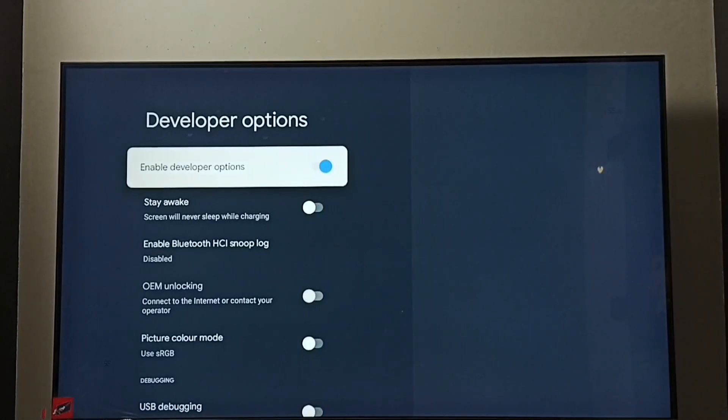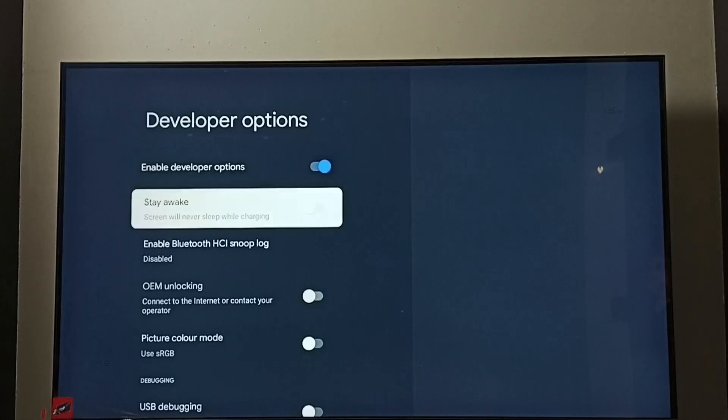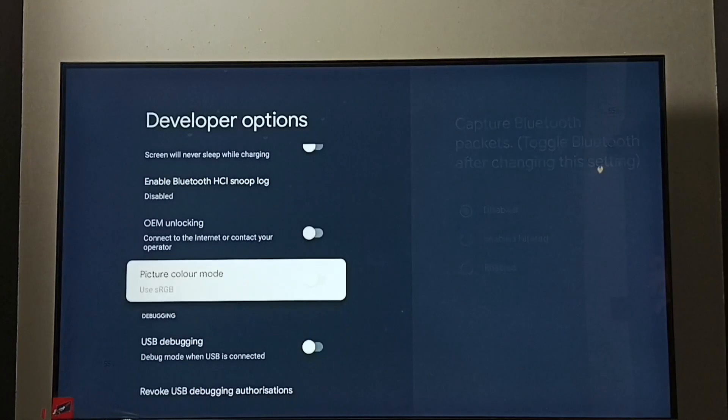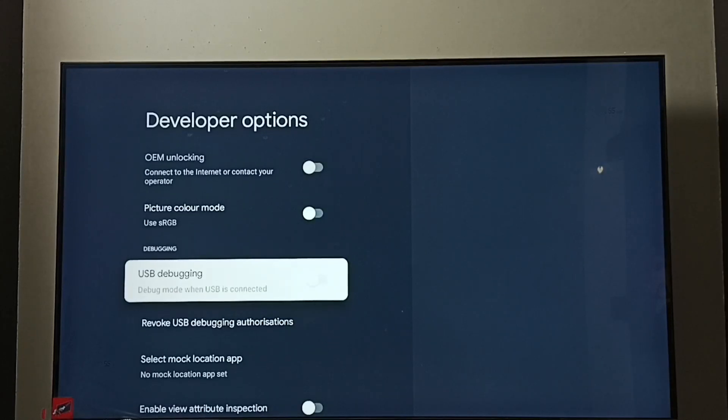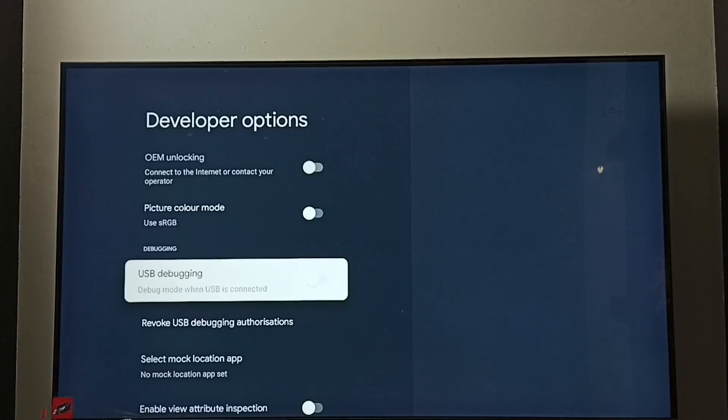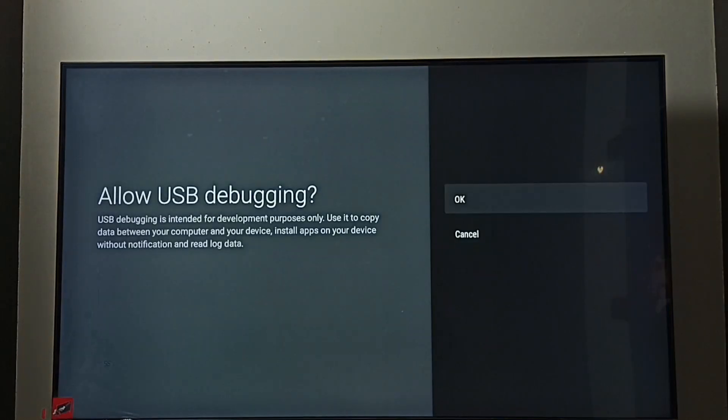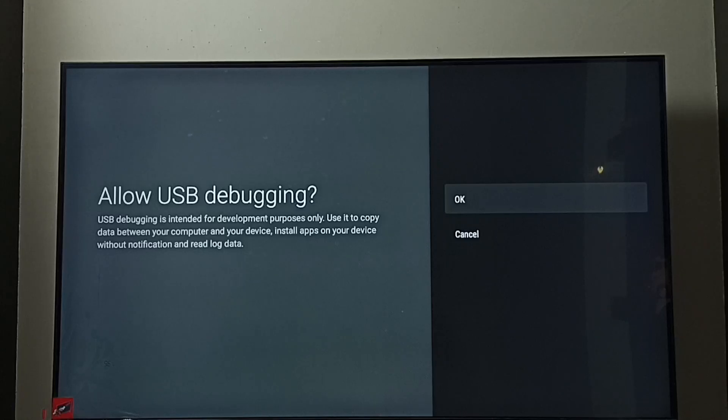So these are the developer options. From this list we can find USB debugging mode. See, right now it's disabled. Let me enable it. Just press OK button on the remote, then select OK.